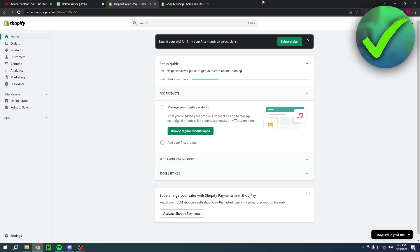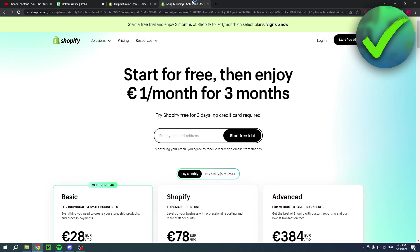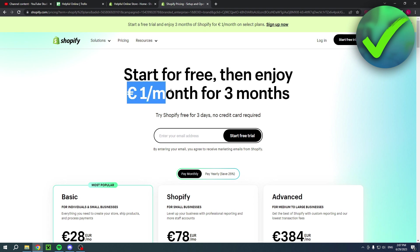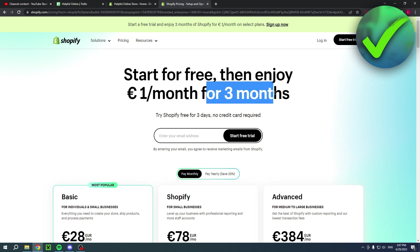If you would like to have your first three months of Shopify for only one dollar per month, you can click on the link in the description of this video. This will bring you over to this page. As you can see, start for free, then enjoy one dollar per month for three months.